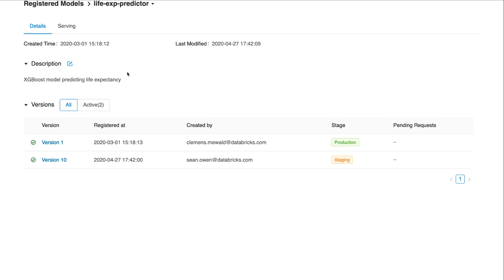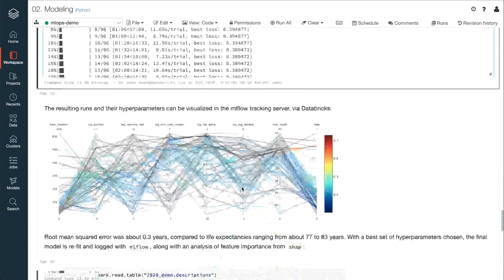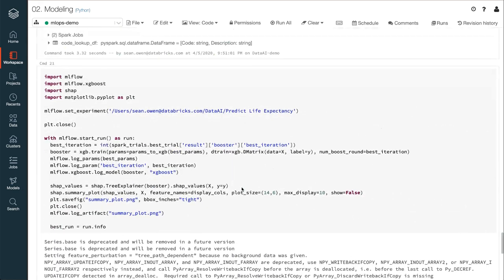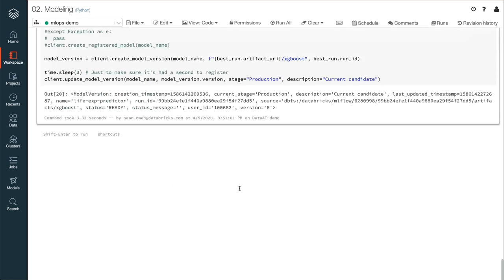The model registry is also accessible in the left navigation bar. Instead of managing models as, for example, a list of coefficients written down in some file or a pickle file stored on a shared drive, the model registry puts a more formal workflow around tracking not just the artifacts of the model but which ones are ready for which stage of production deployment.